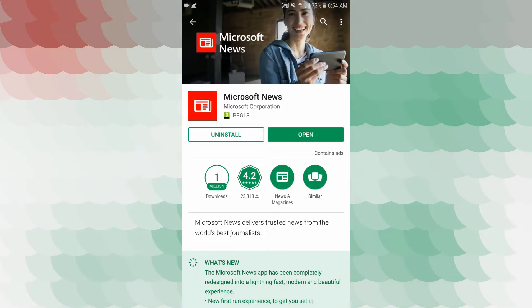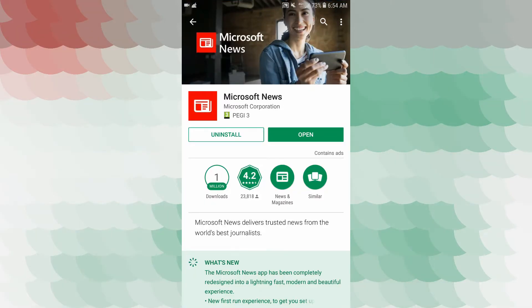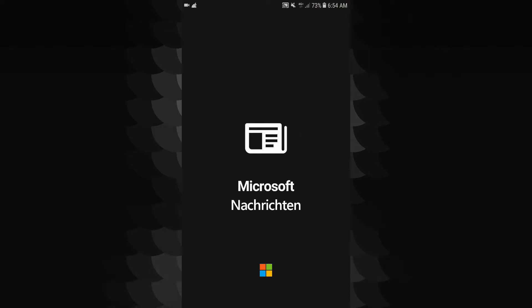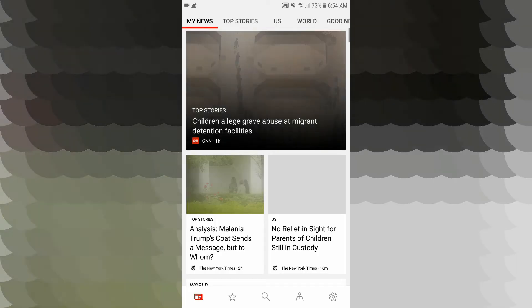Go to the Play Store, click on the search box, and type the app name. You can download it and open the application. You can access the application using your Microsoft user's password.